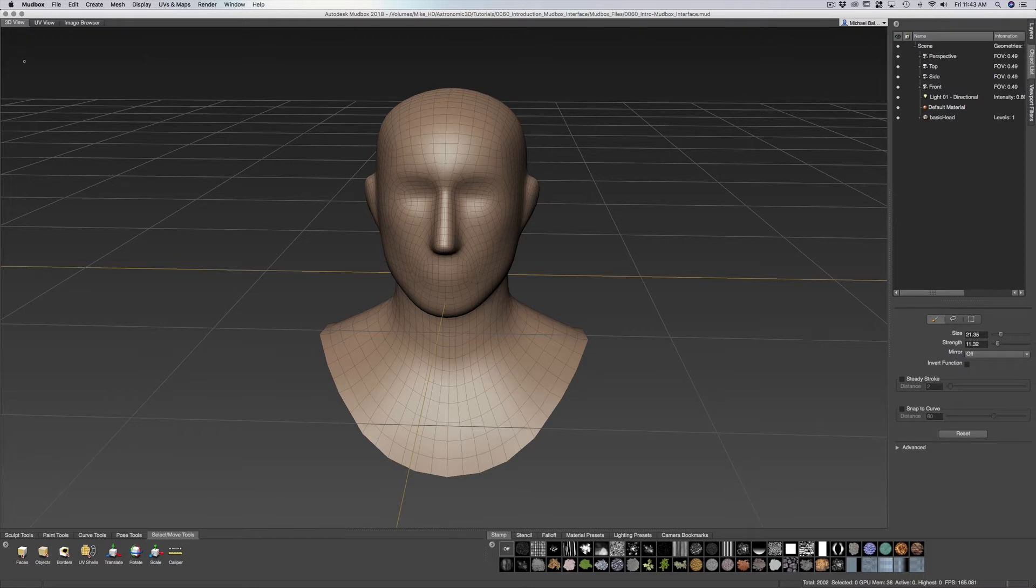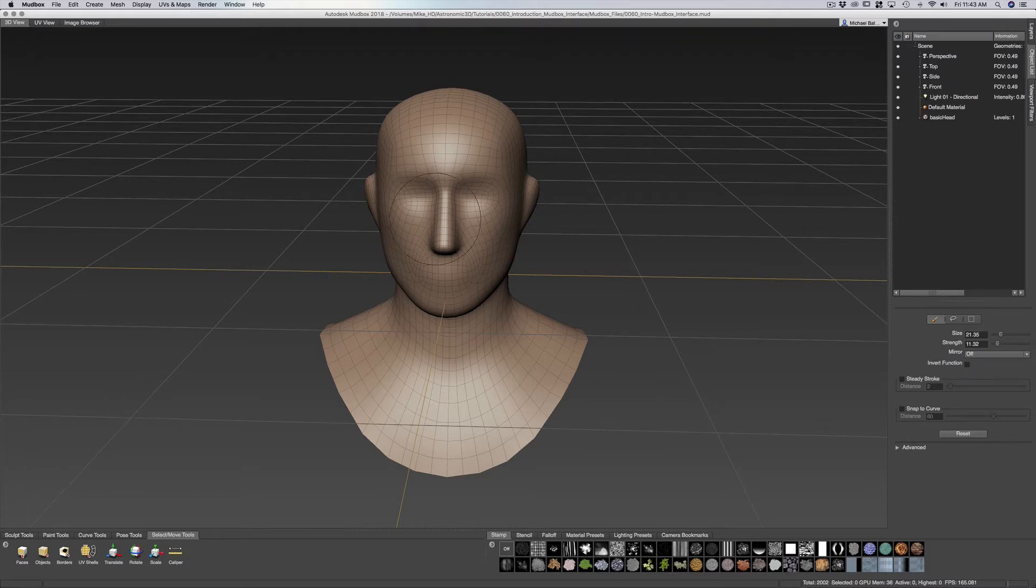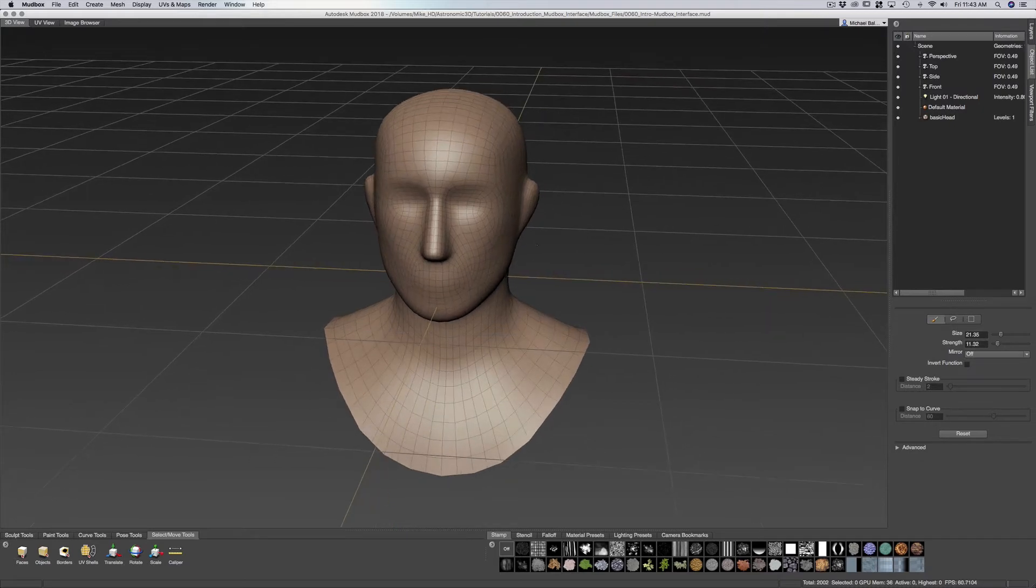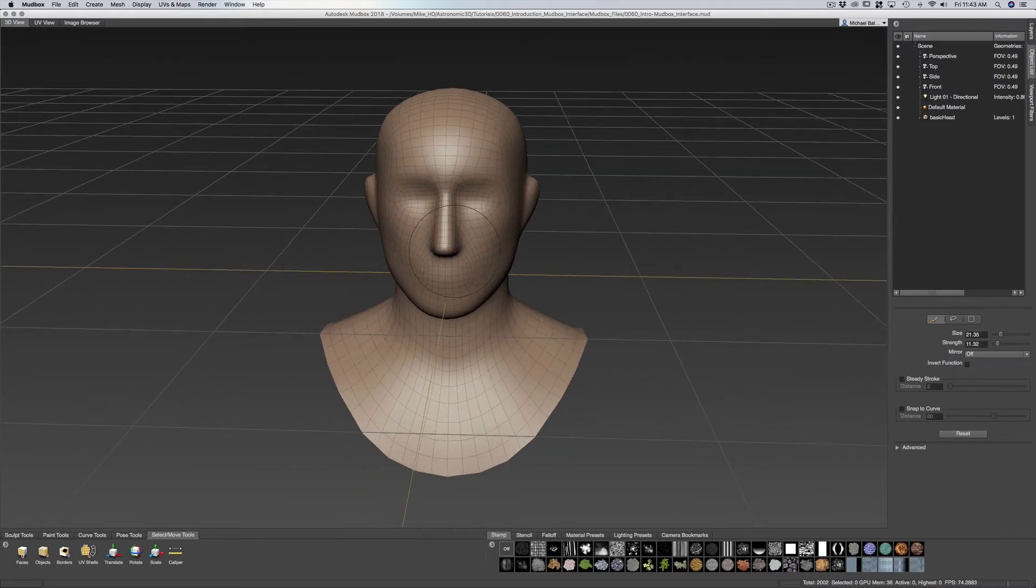Now at the top of our screen, the top of our viewport we have 3D view, UV view, and image browser. Now 3D view is our view where we'll be doing our sculpting.